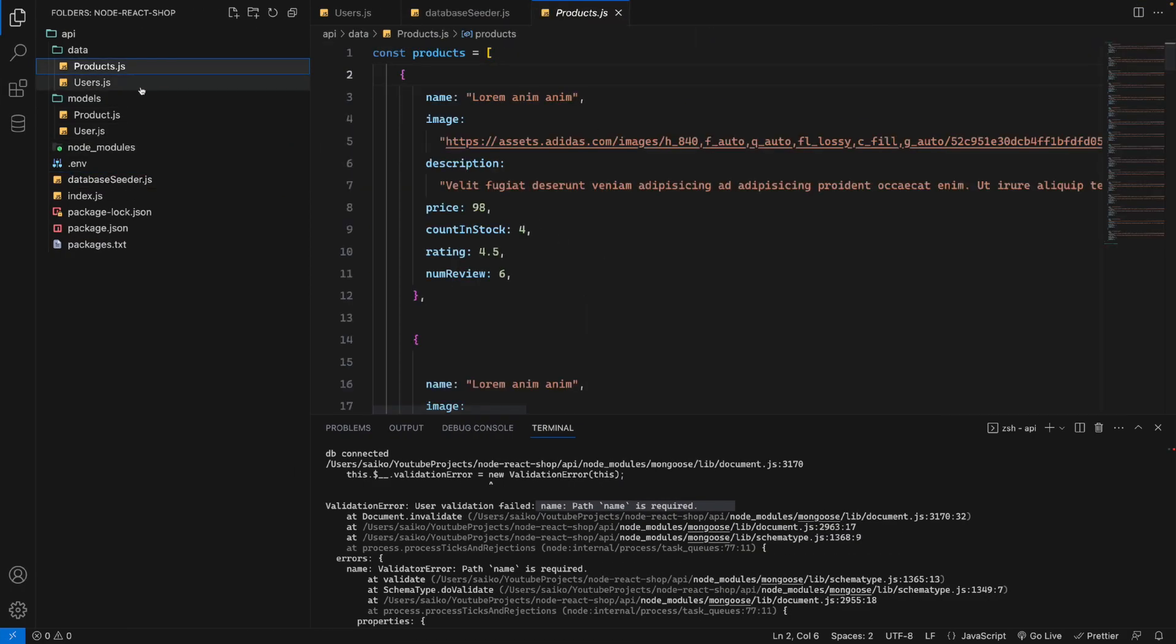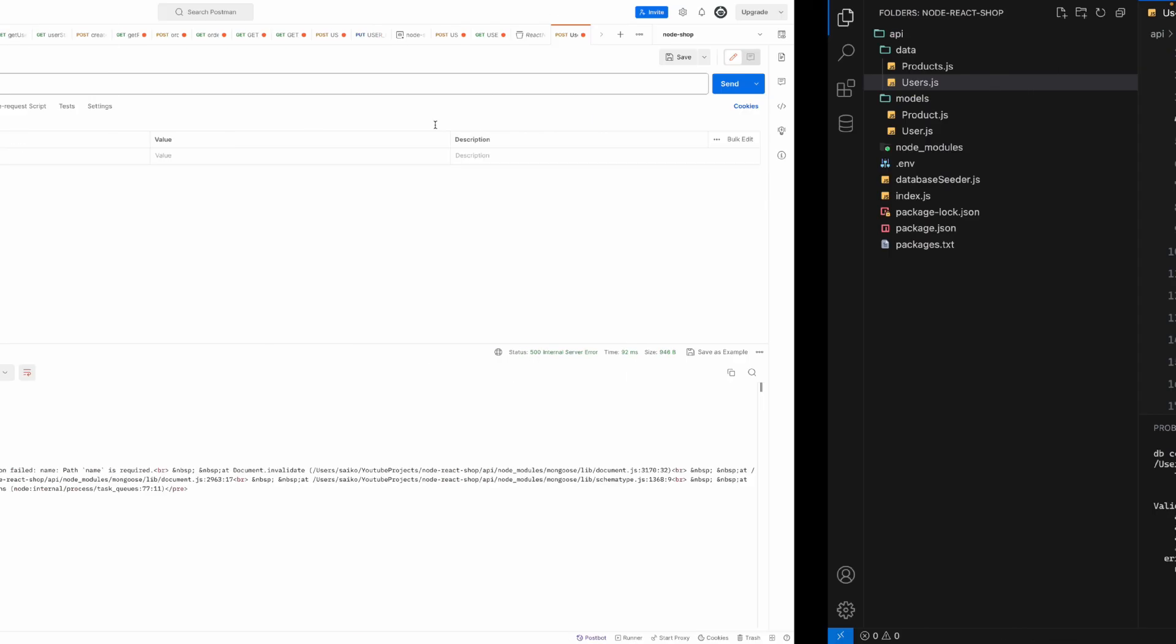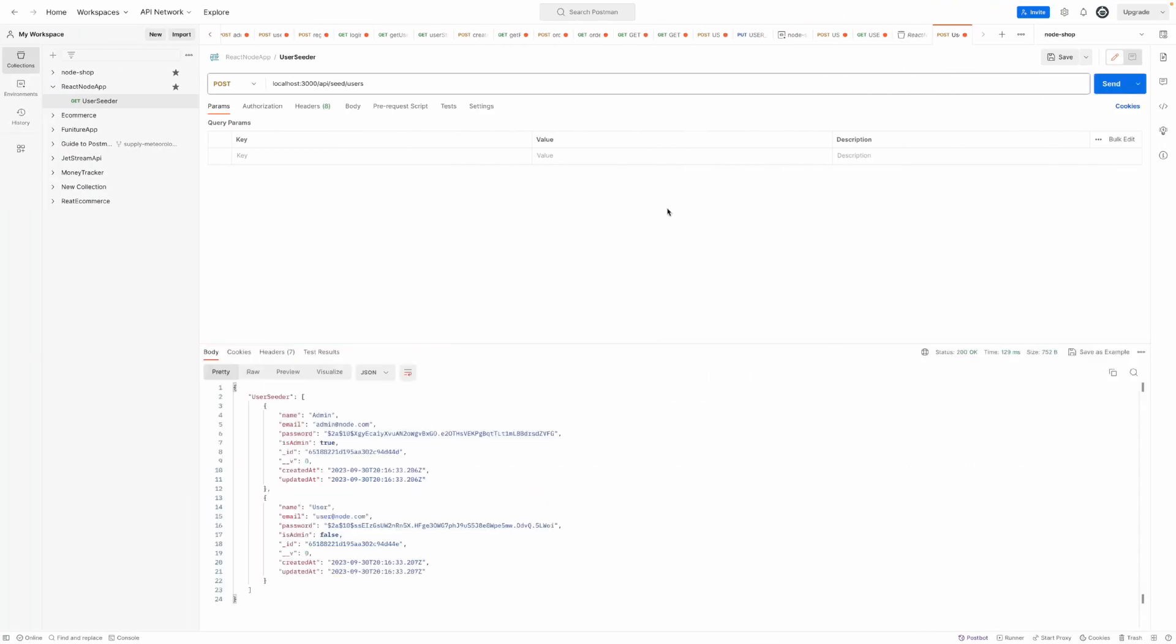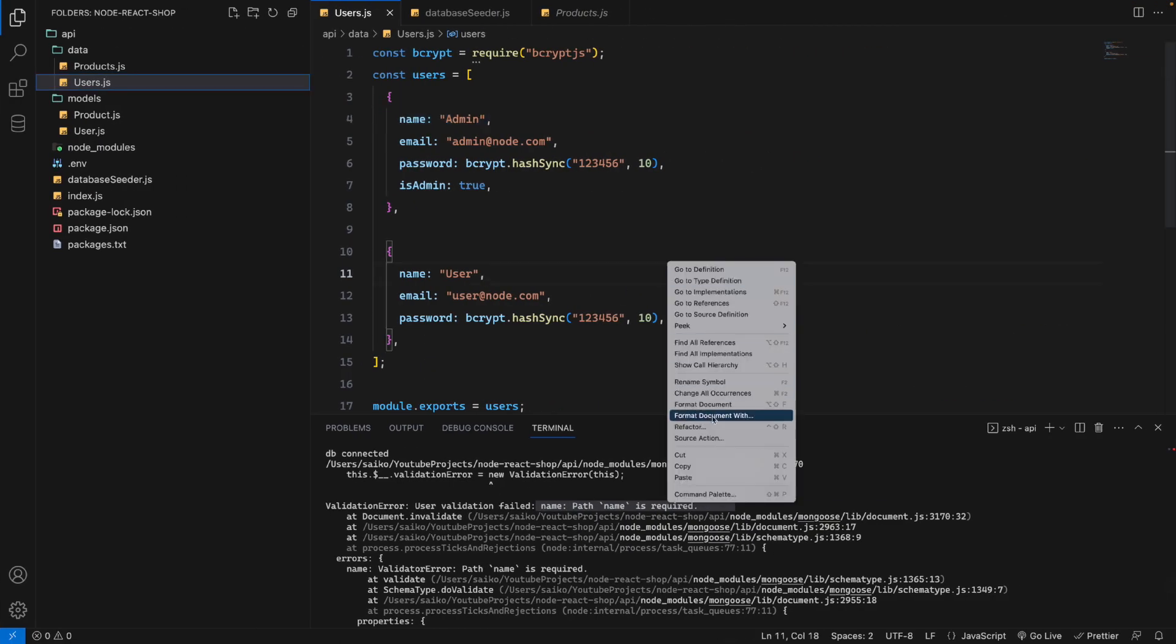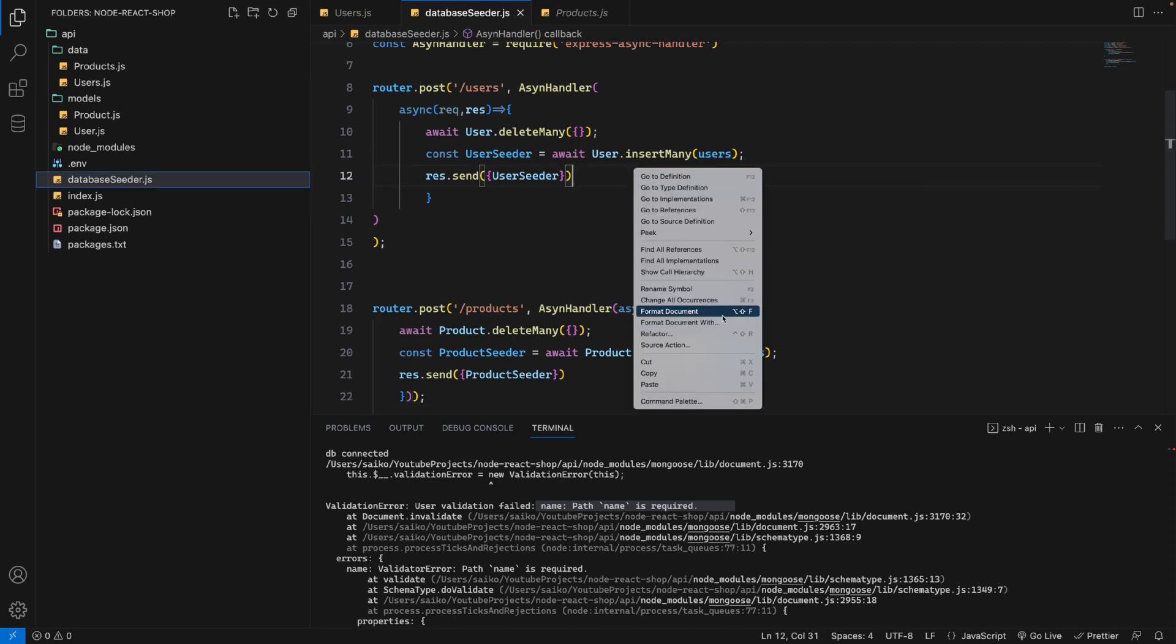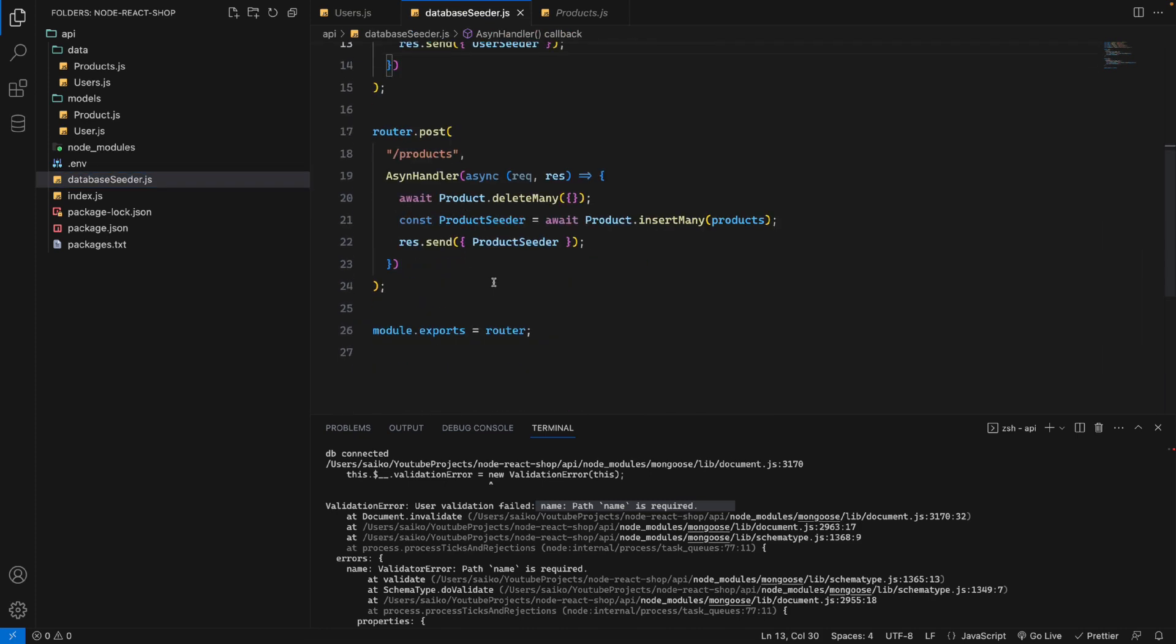Now when I go back and add the name for the admin, everything is fine. It just validates the error. I'll format the document.